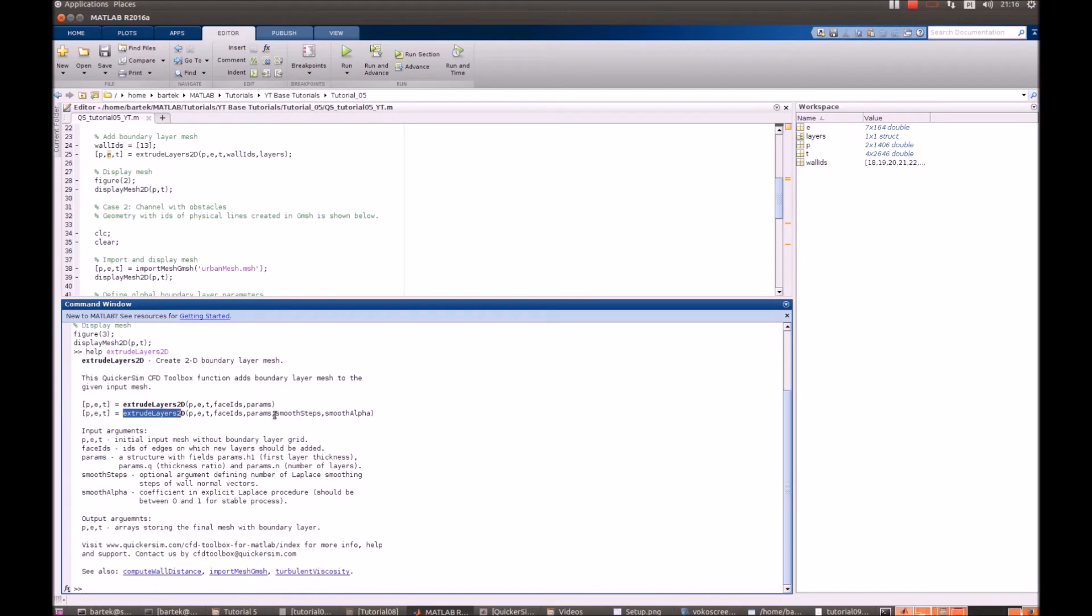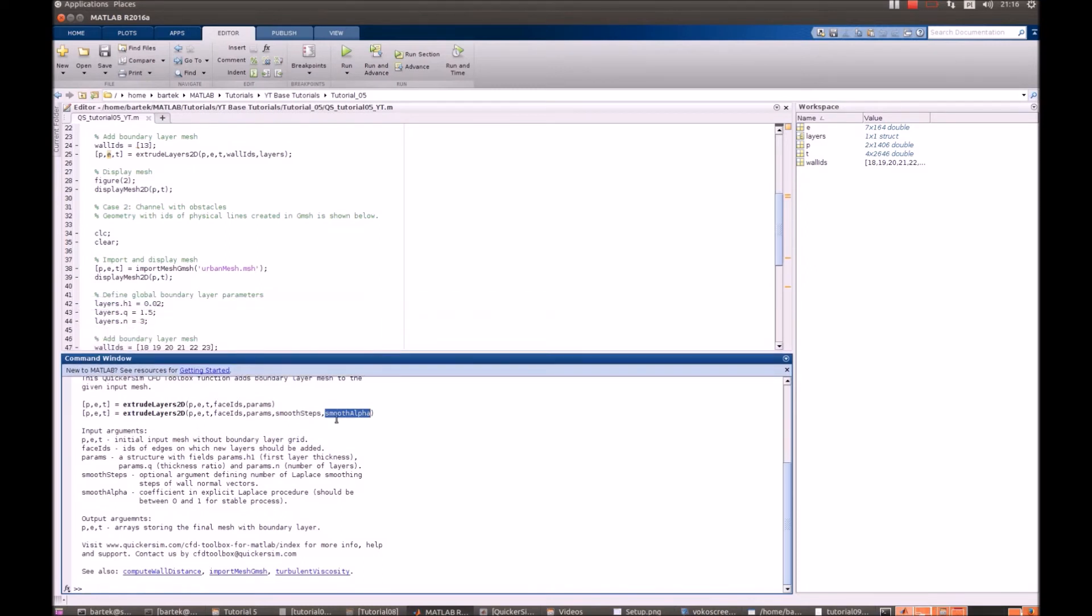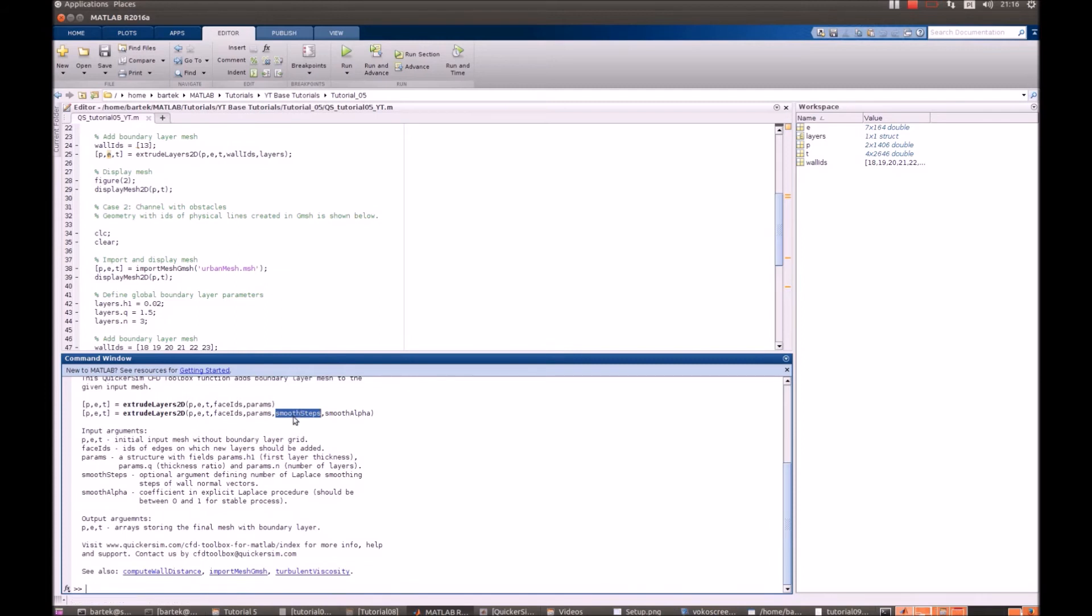There are also two additional options available. That's called smooth steps and smooth alpha. Basically, that means that we apply extra smoothing for our mesh and smooth alpha is the factor and smooth step is the number of smoothing iterations that are being performed. By default, when the mesh is generated, we use 10 smoothing steps and smooth alpha is equal to 0.9.